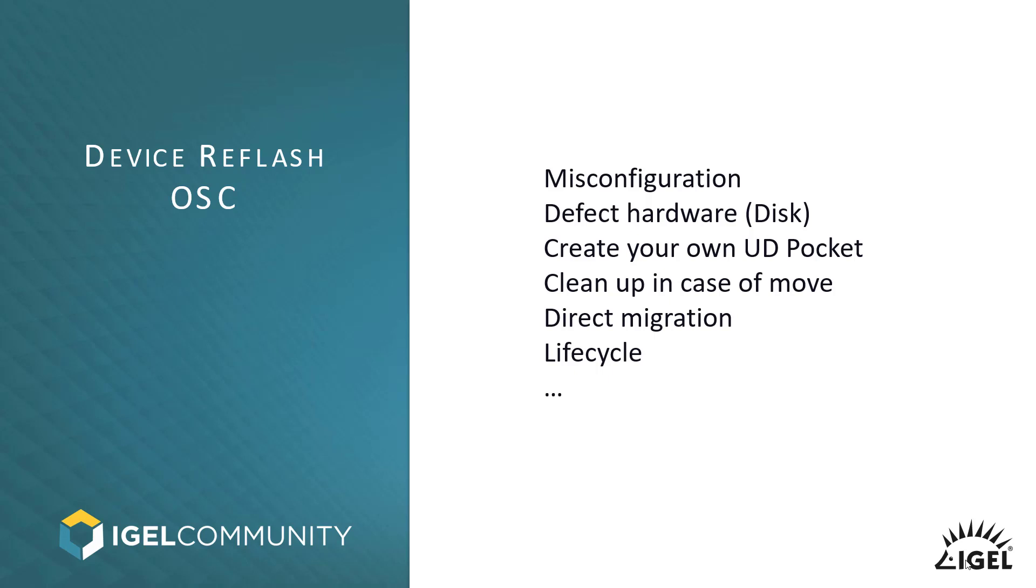Then, cleanup in case of move. If you move one device from one factory to another or from one company to another, you might want to be sure that all local data was erased. And that could be one approach. Direct migrations and life cycles are the others.